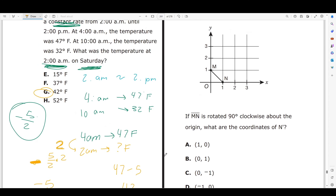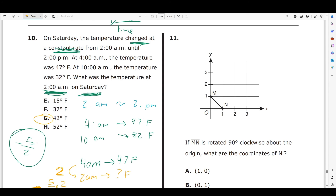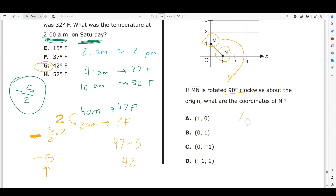Number 11: if line segment MN is rotated 90 degrees clockwise about the origin, what are the coordinates of N prime? A 90-degree clockwise rotation transforms a point (x, y) to (y, -x). The current coordinate of N is (1, 0), so following the formula the new coordinate is choice C.